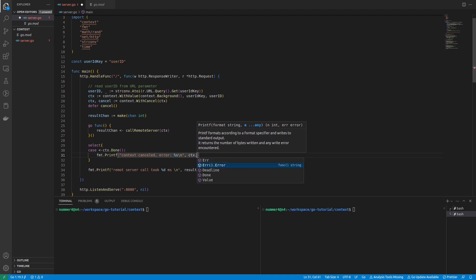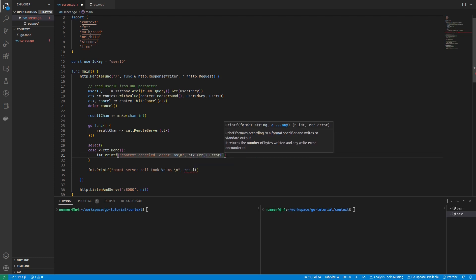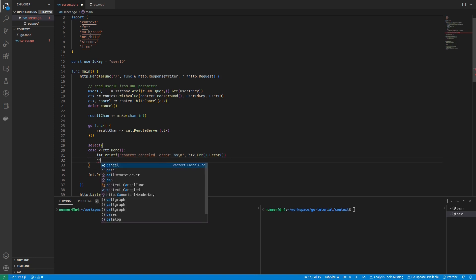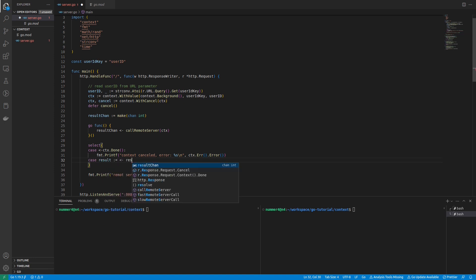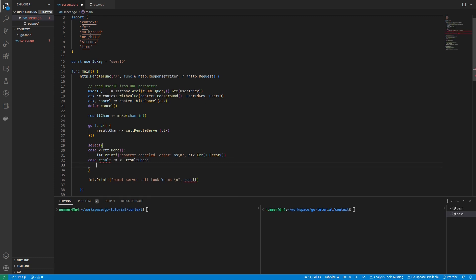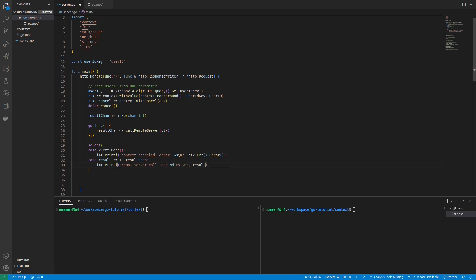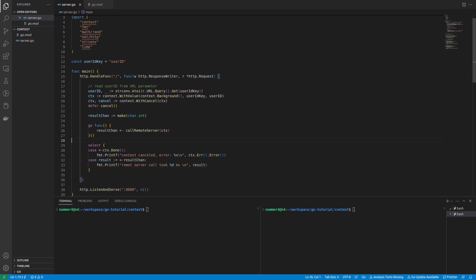If you thought that you could simply check that the error of the context was not nil in order to determine if the context was cancelled, you'd be right. However, in this example I want to demonstrate the usage of the context package in a concurrent program. Therefore, I'm going to use the signal from the done function. Maybe rewriting the program with only checking for the error of the context could be a nice exercise.